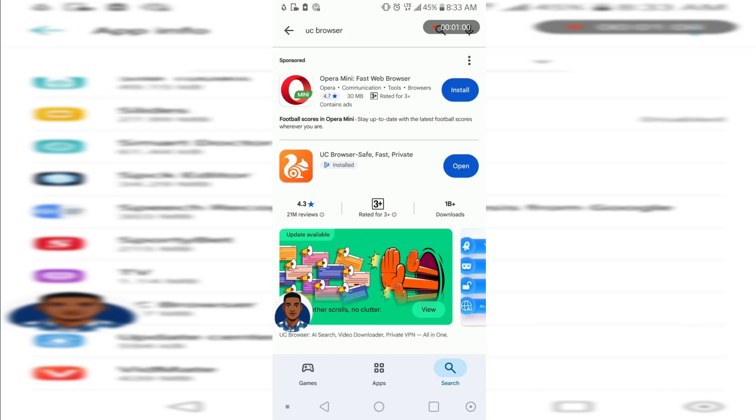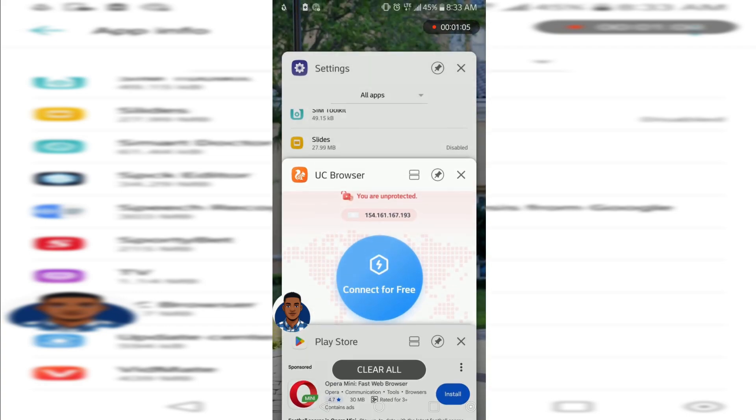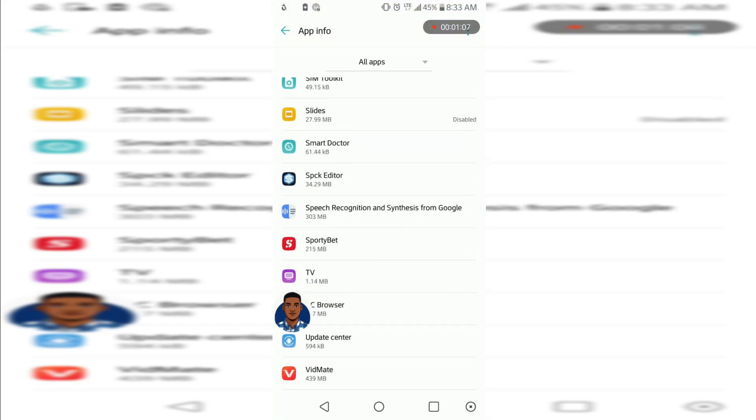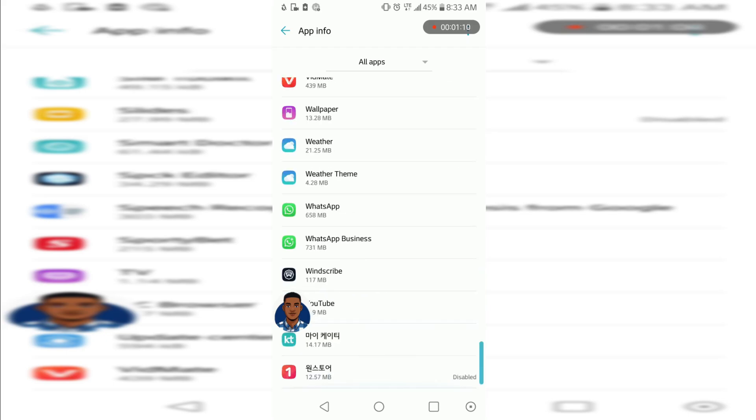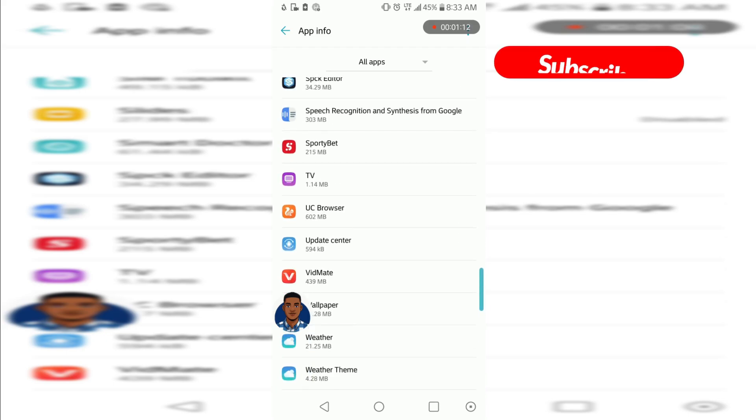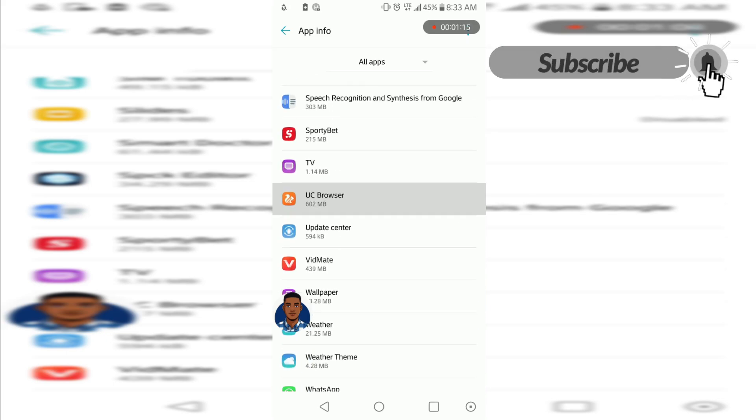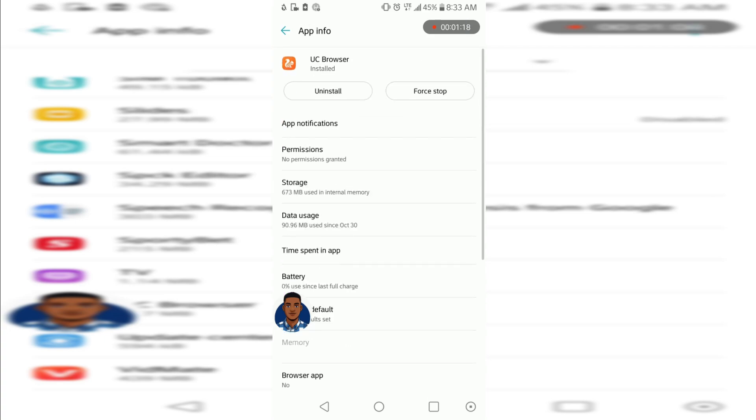You search for an update and you can see there is no updates here. Now let's move to our settings and reset everything on UC Browser. We move to our apps, you can find that on every Android phone. Now let's look for UC Browser, you can see that there. Let's tap on UC Browser and now we move to storage here.